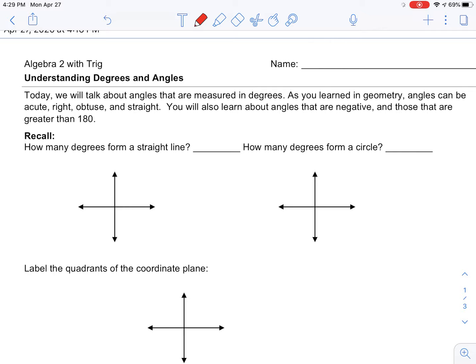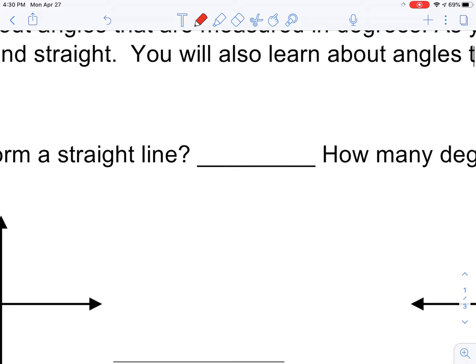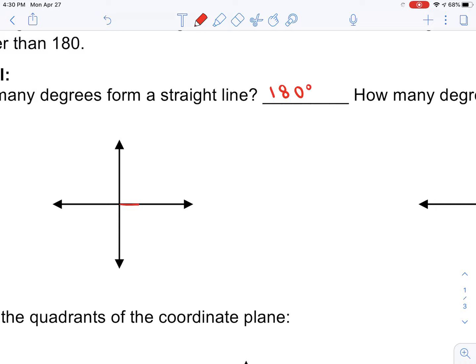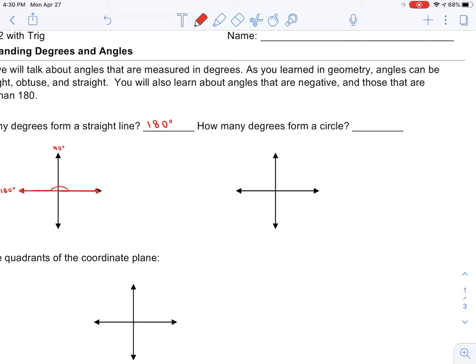From your past knowledge, degrees that form a straight line are 180 degrees. If you start at the positive x-axis and create a straight line going through the negative x-axis, note that to the y-axis this is 90 degrees. But if we keep going, that's another 90 degrees, which makes 180 degrees.